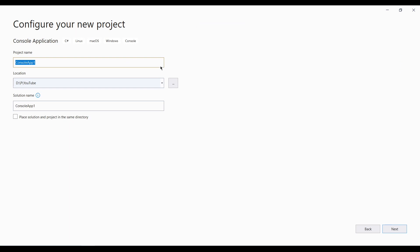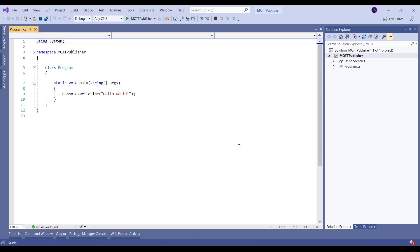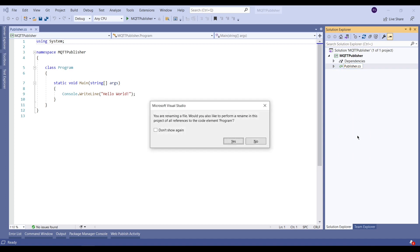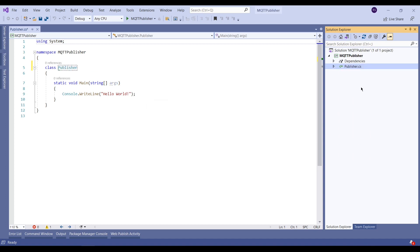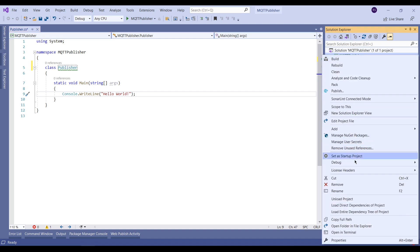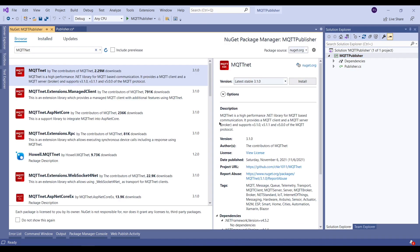We will begin by creating a console application and we will call it MQTT Publisher. Once this basic console application is ready, we will rename the class to Publisher. In order to create an MQTT client we will need to use a NuGet package called MQTTnet. MQTTnet is a high-performance .NET library for MQTT-based communication — it provides an MQTT client and MQTT server or broker, and it supports multiple versions of the MQTT protocol.